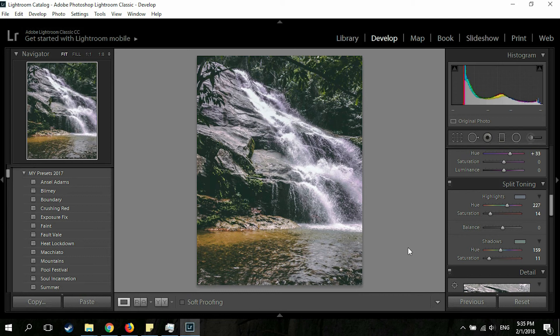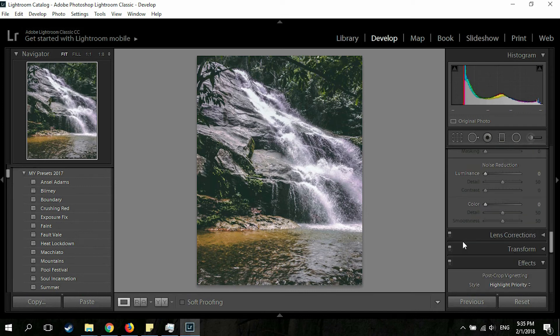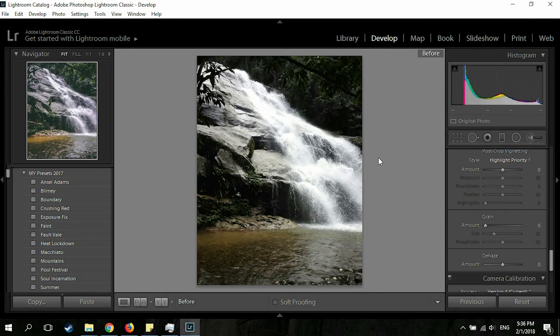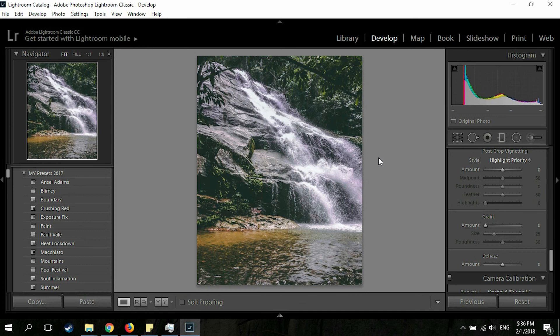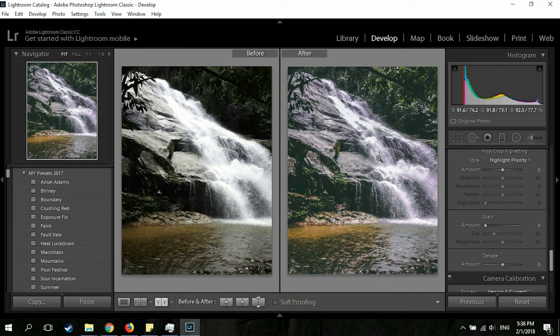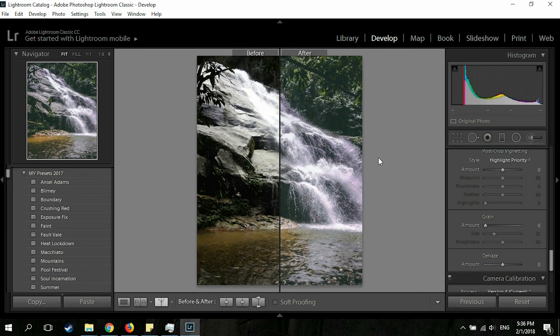That looks much nicer than what I showed at the beginning of the video. I'm not going to touch the Sharpening or Vignetting because this picture looks just fine to me. You can see the before and after by hitting the backslash key. If you want to see it side by side, press Y. If you want the split view, hit Shift+Y — I'm not sure about the Mac shortcut since I've never used a Mac.